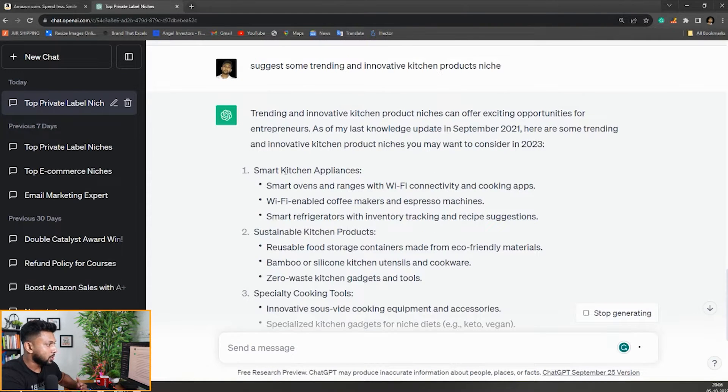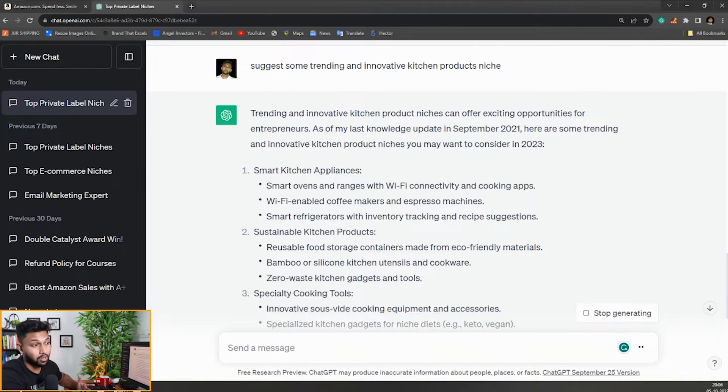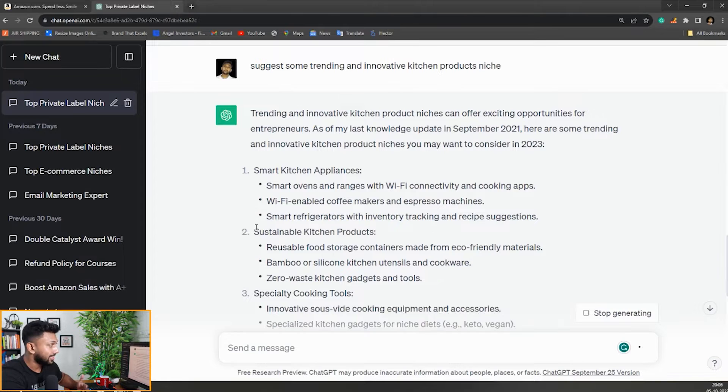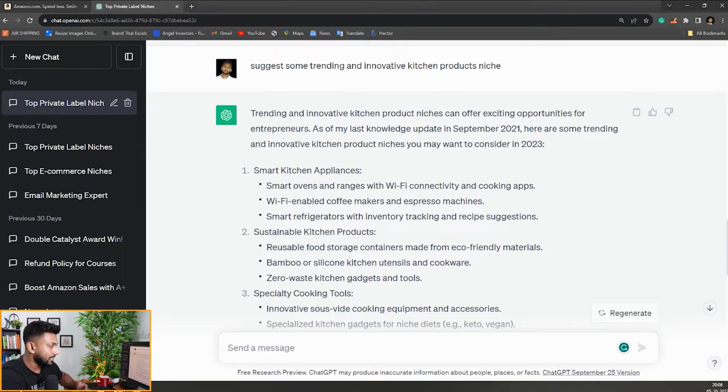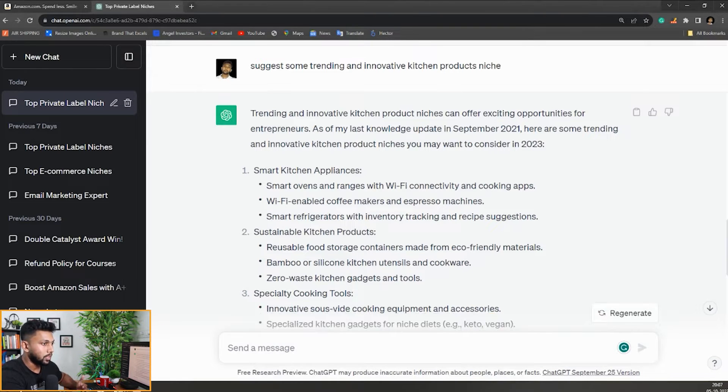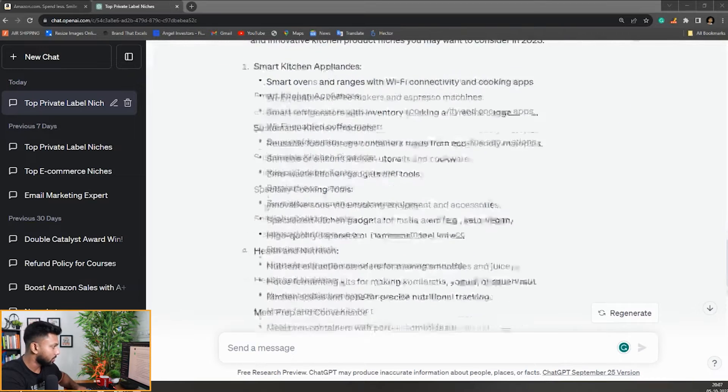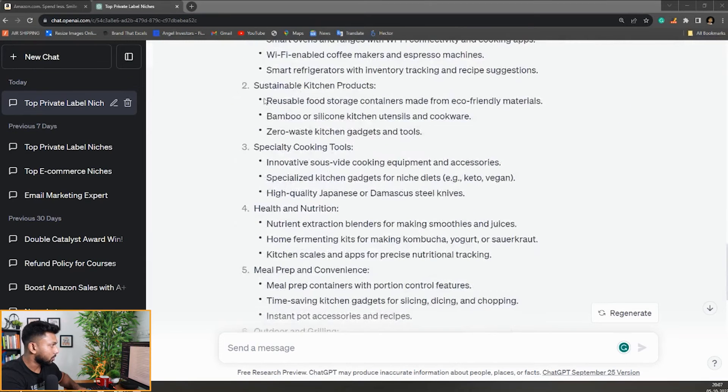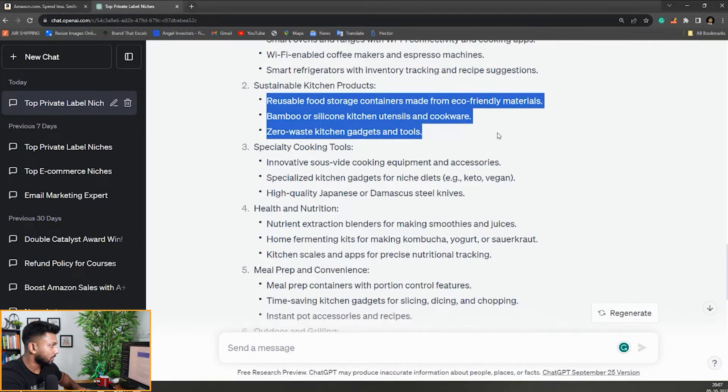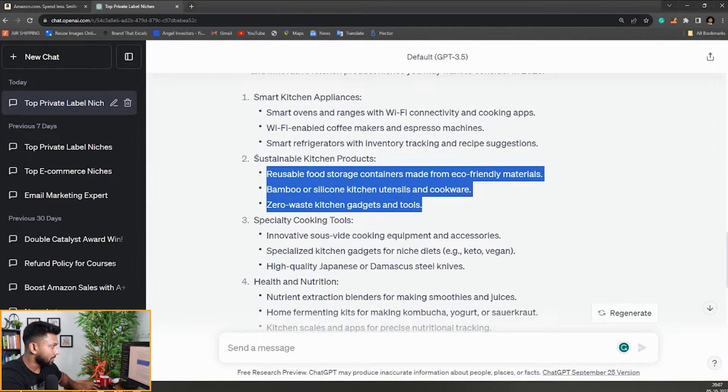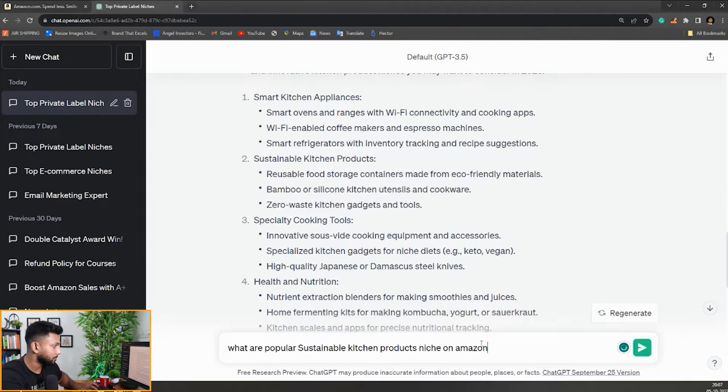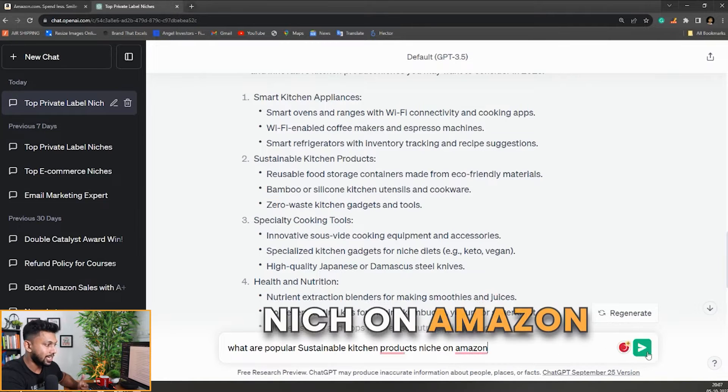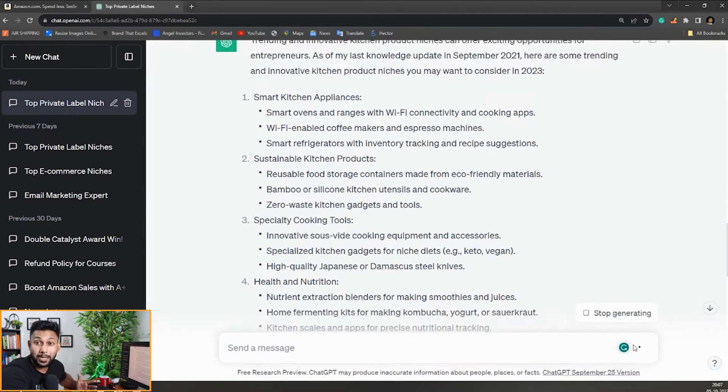First is smart kitchen appliances, which involves a lot of investment so sellers will try to avoid it. Then sustainable kitchen products which looks interesting. Then specialty cooking tools which also looks really good. It's also giving a lot of product ideas which looks good. Let's go into this sustainable kitchen products niche. What are popular sustainable kitchen products niches on Amazon? Let's see what it gives.